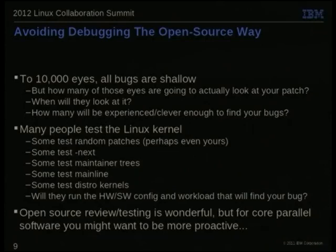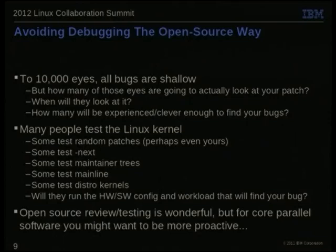If they're waiting until it makes a distro before they test it, well, I'd rather find the bugs before then. Even if they do test, are they going to run the hardware and software configuration and the workload that's going to find your bug? Maybe they will — eventually they will, when you least expect it and when you're least able to deal with it. The question is when.